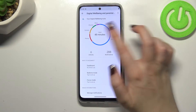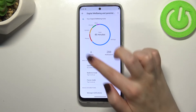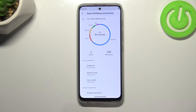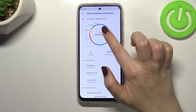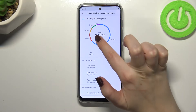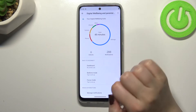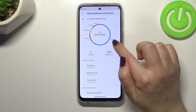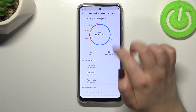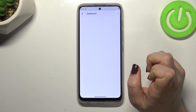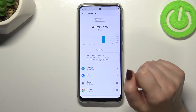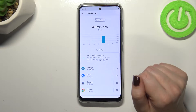Let's focus on this graph again. You can check the data using two different ways — you can either tap in the middle of the graph or on a particular app. Let me start with the first option.